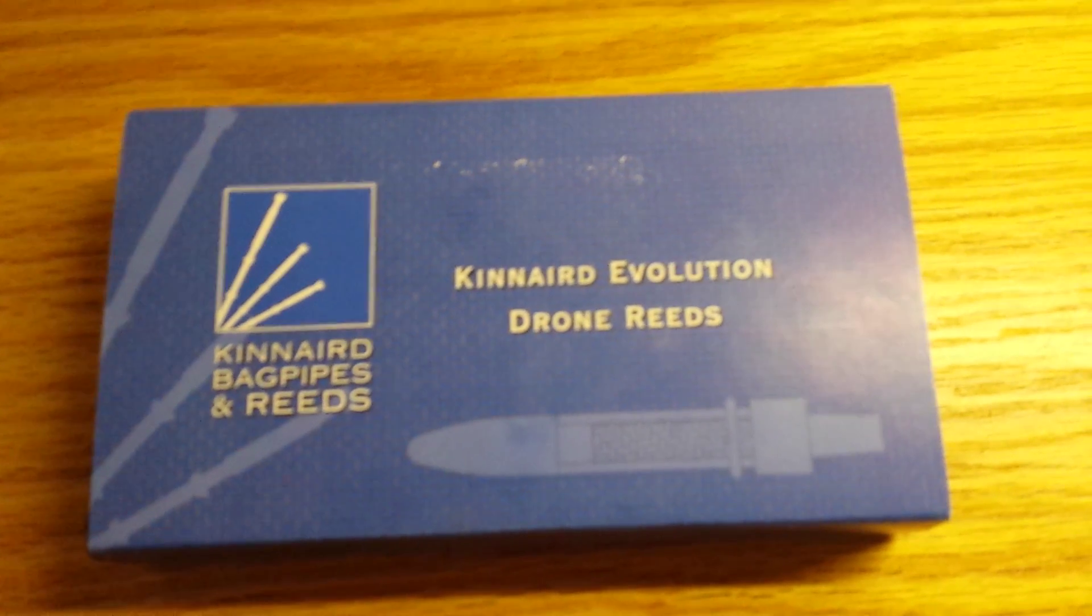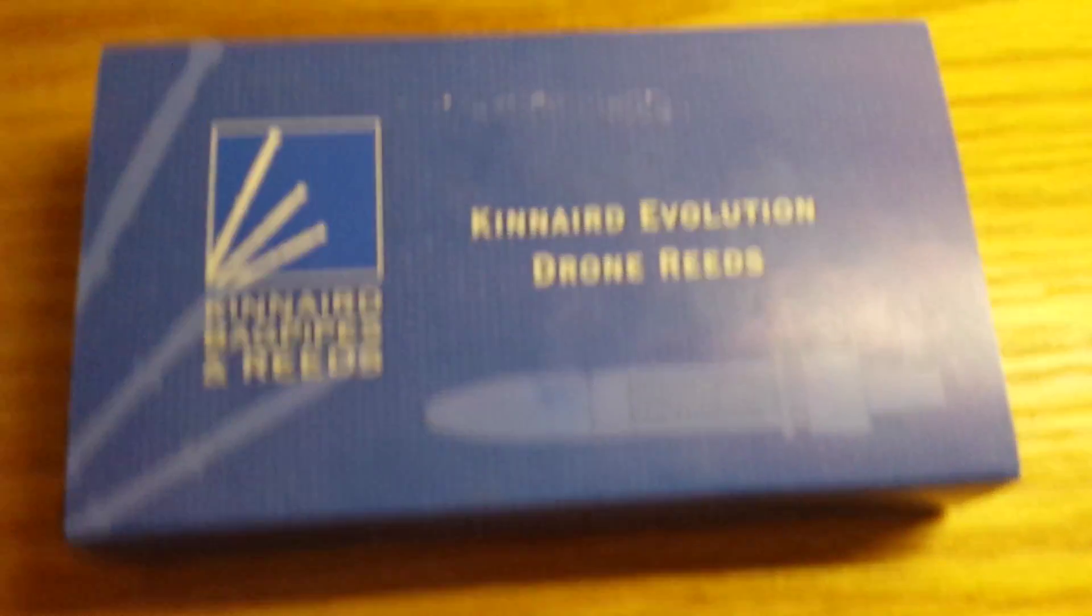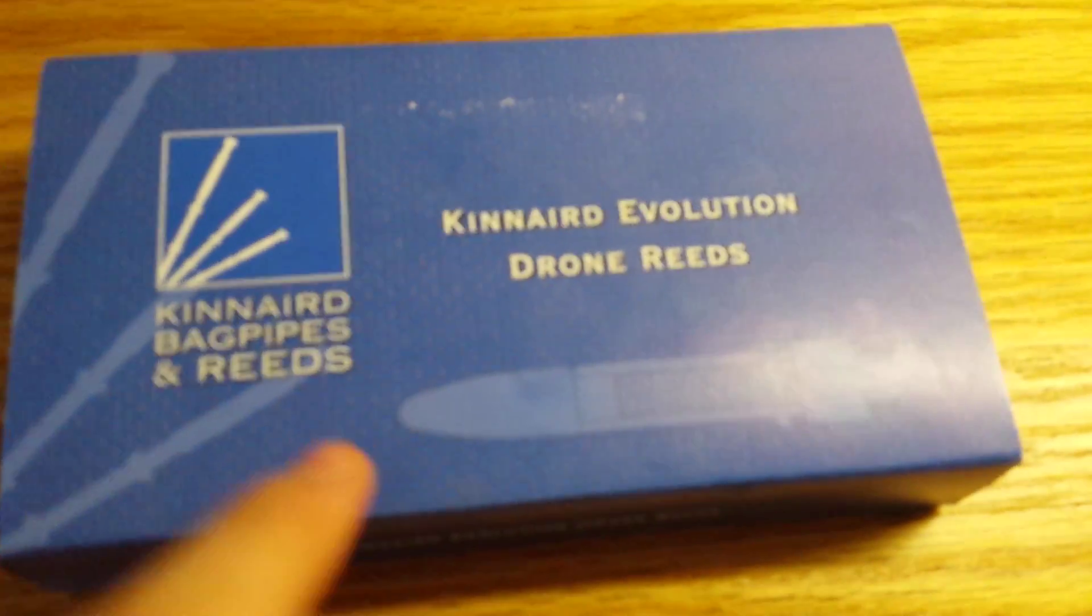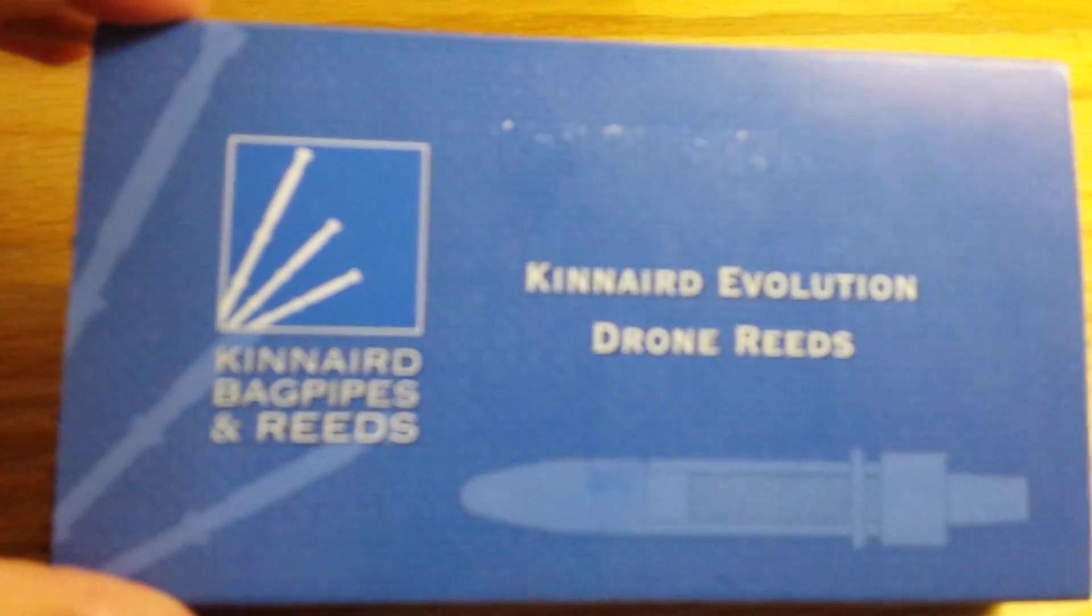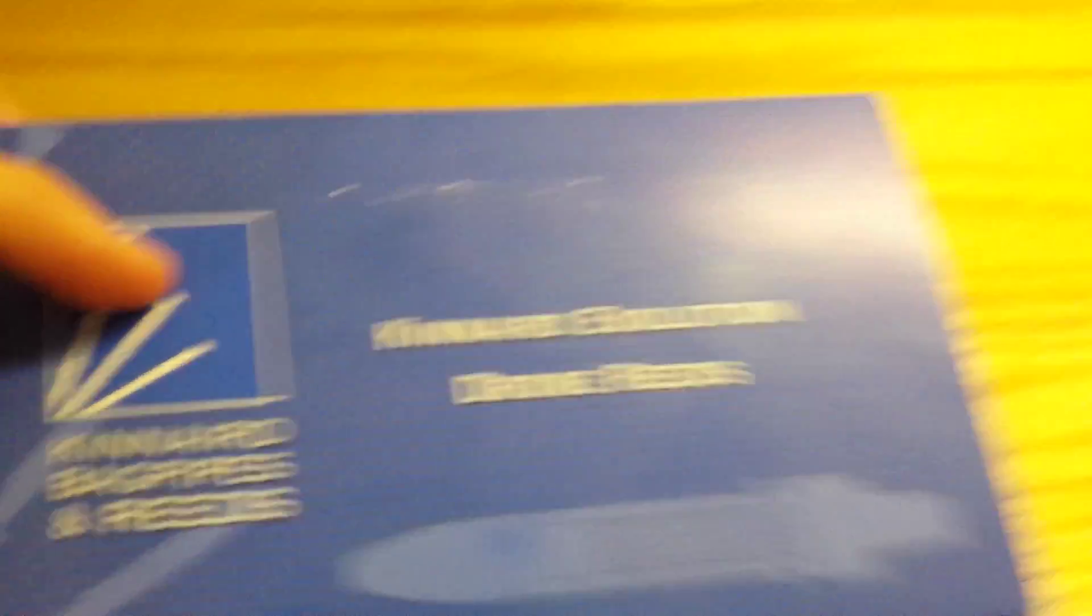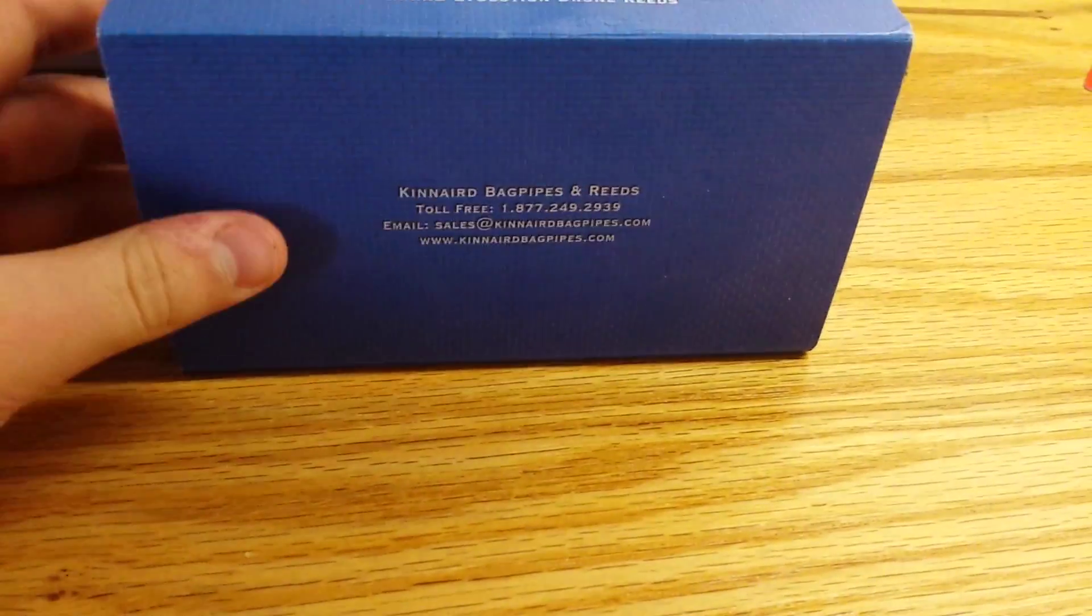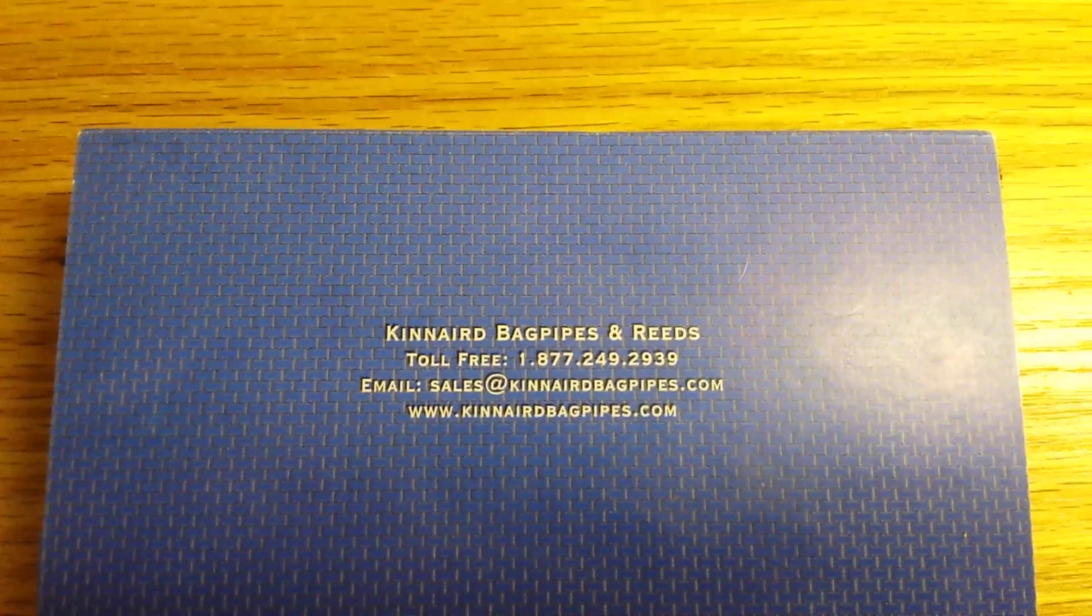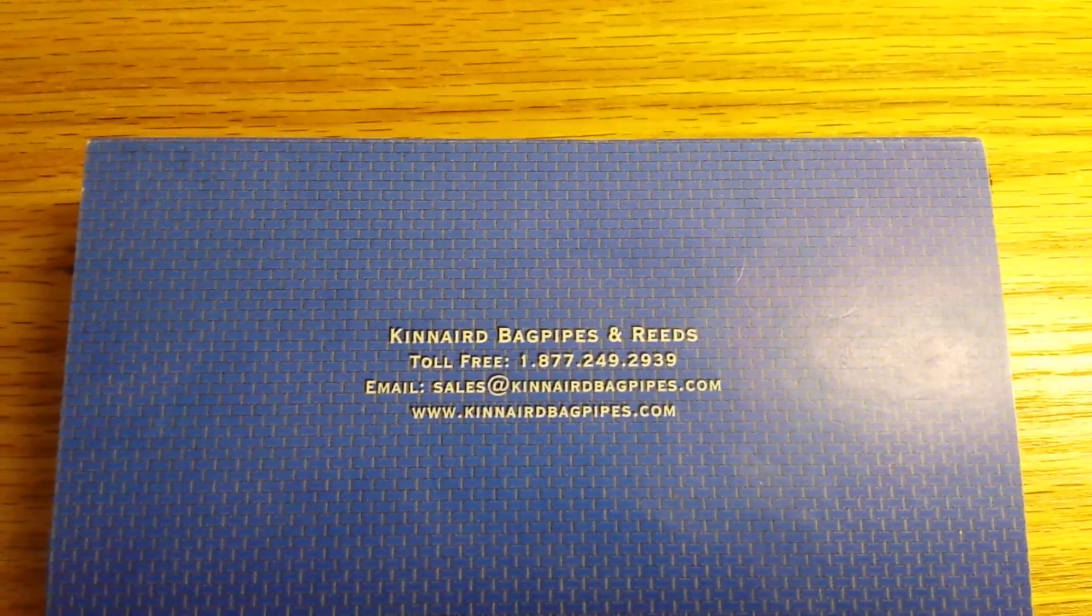They're not normal Kinnaird reeds, they're the Kinnaird Evolution. And so here's the front of the box. I'm assuming this is the tenor because it looks small. It's got their logo here, Kinnaird Evolution drone reeds, Kinnaird bagpipes and reeds. Their phone number, their email, and their site.